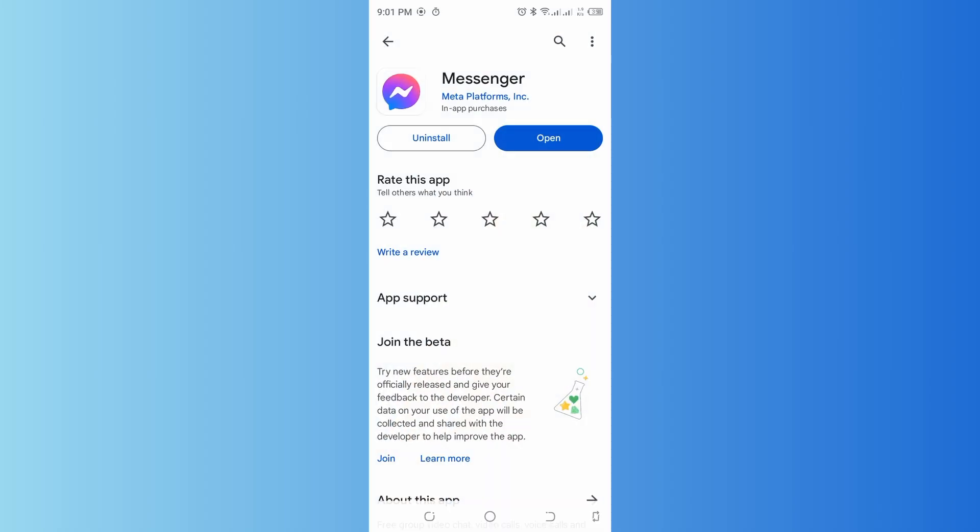Open it, and there will be an option showing 'Update' if your Messenger is not updated, instead of 'Open'. Simply tap on that option to update your Messenger. Ensure that you have the latest version of the Messenger app installed on your device.